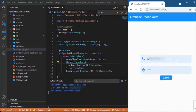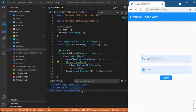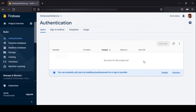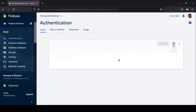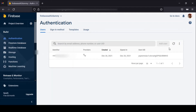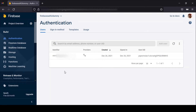We have just successfully authenticated. I haven't made another screen to navigate further, so I just made a simple console statement stating we have successfully authenticated. To verify, you can go to the Firebase console — here we had no entry initially, but upon successful authentication, if you click the refresh button, you can see that for the corresponding mobile number a particular entry is created in this list. This confirms the user has successfully authenticated with the OTP.